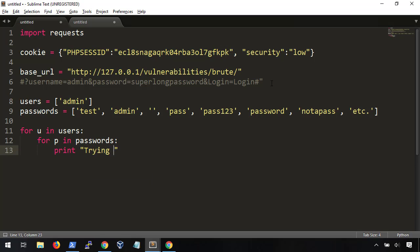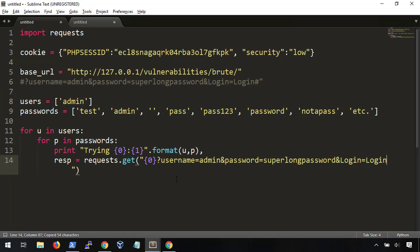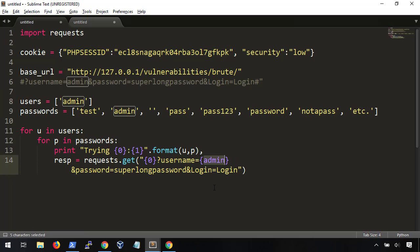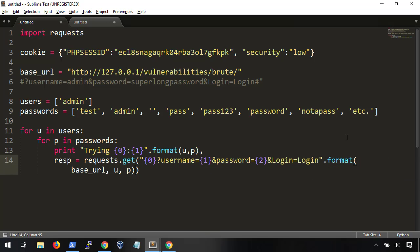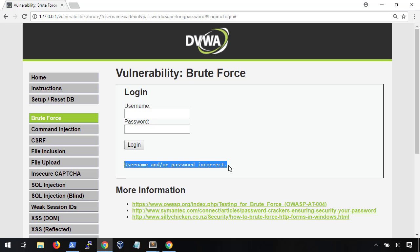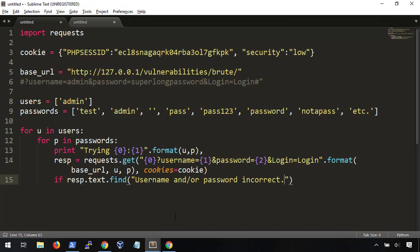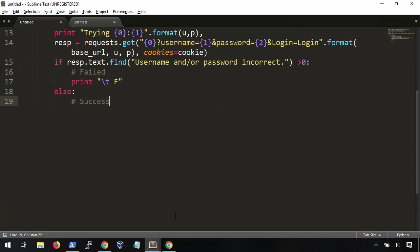As our BruteForcer runs, we'll want to have some sort of output letting us know what user and password combination we're trying. To write this request, we're going to use the get method, where we'll set 0 as our base URL, paste the parameters from earlier, and change the user to a 1 and the password to a 2. Then, we'll use format to set our variables. We also need to pass in our cookie values from earlier. Finally, we'll use an if statement to search for the fail string, and if we don't see it, that means that we've logged in, or at least it's something worth looking into.